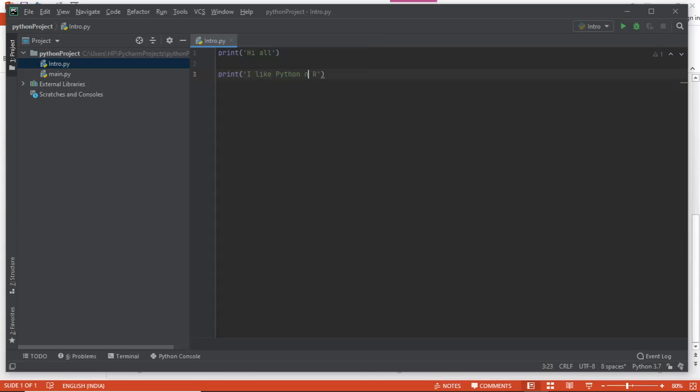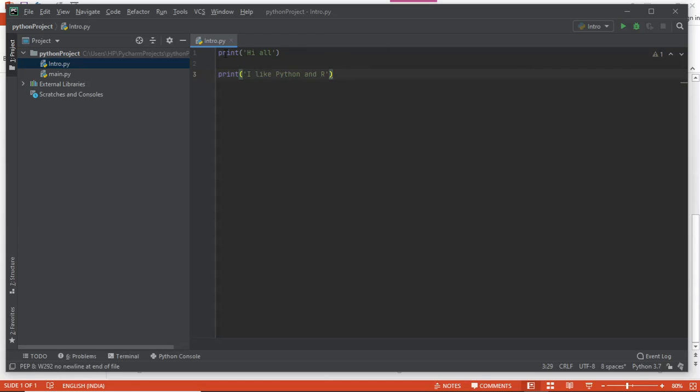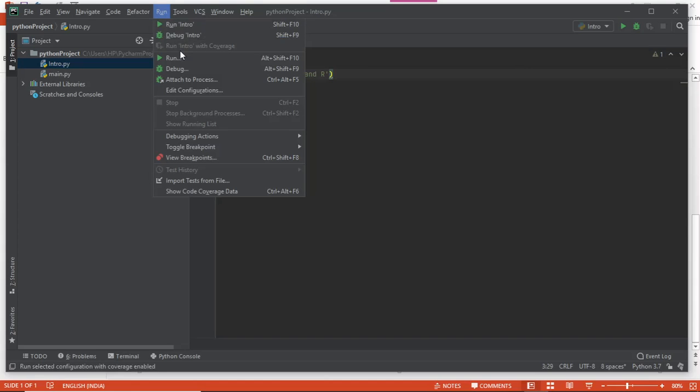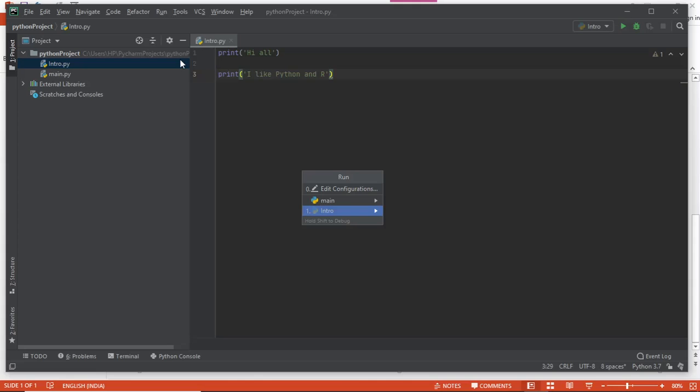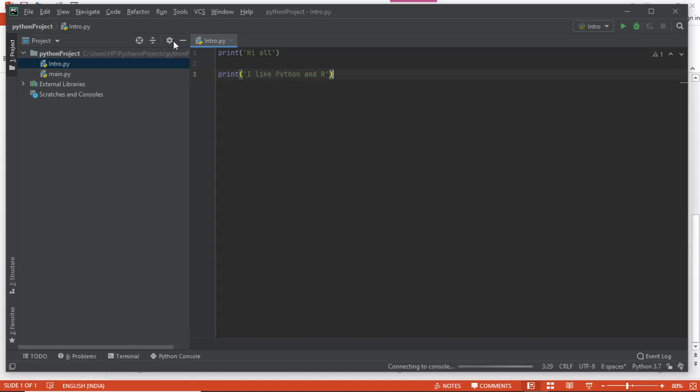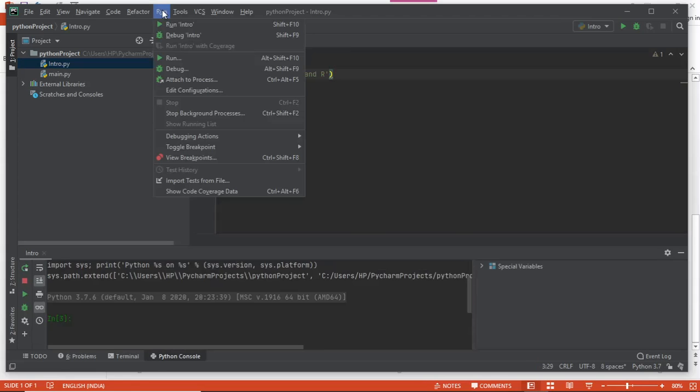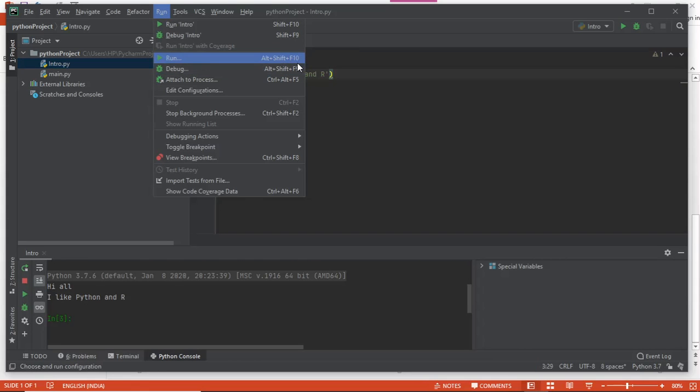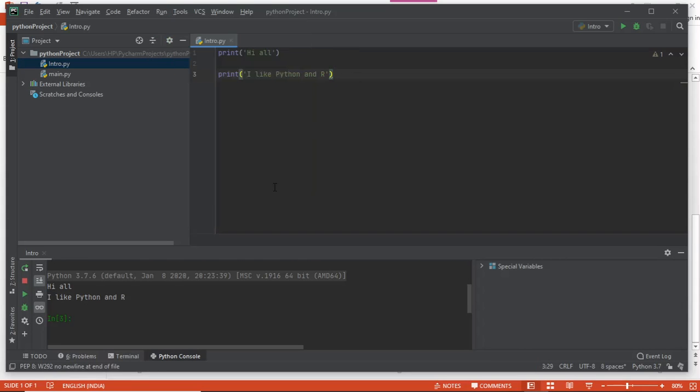Now I'll run this. I go to run and simply run it. It will ask me which file, so I'll write intro. I can also hit Shift+Alt+F10, the shortcut. You can see in the console this has given me the output of hi all and I like Python.